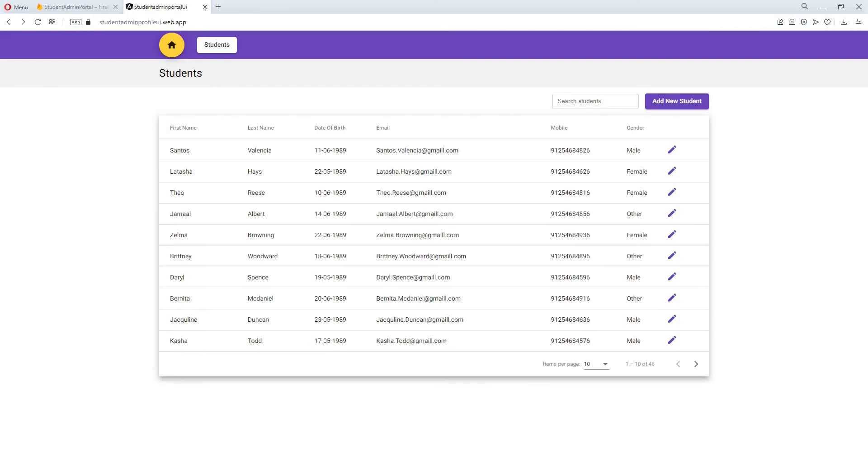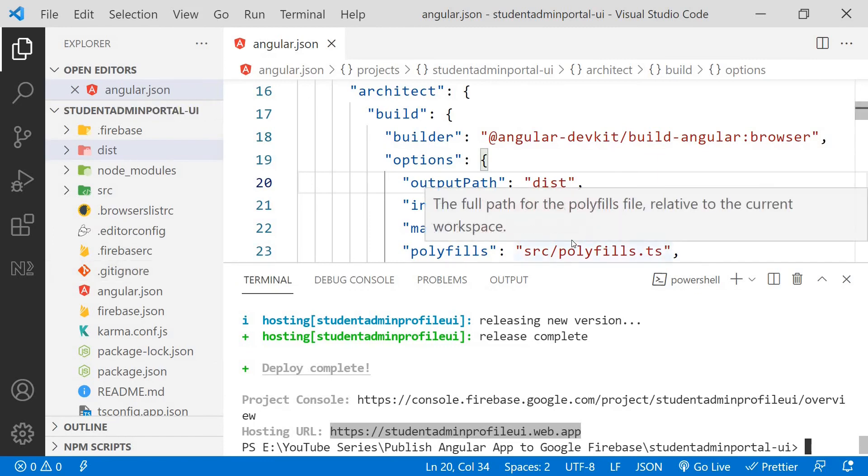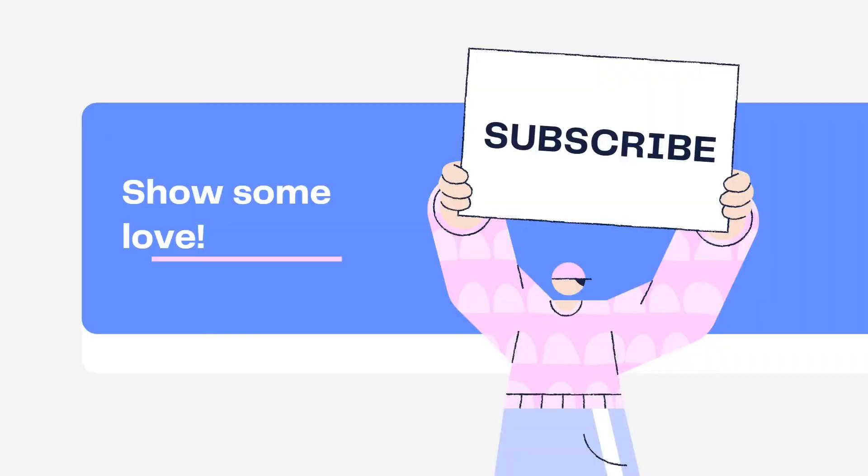As you just saw hosting an Angular application with Google Firebase is really easy and quick. If you have any changes to your application, you just have to rebuild your solution using ng build and then deploy the changes using Firebase deploy. I hope you liked this video. Press the like button if you did, share this with your friends and subscribe to my channel to support. I will see you all in the next one.